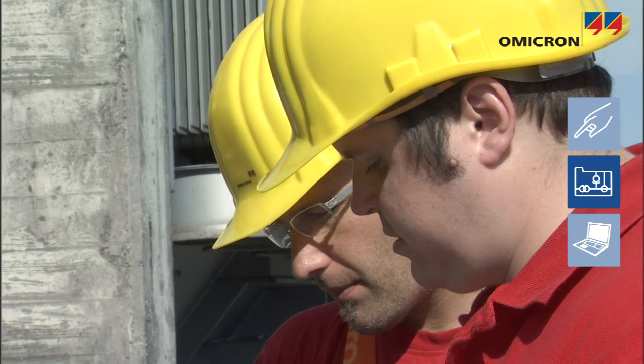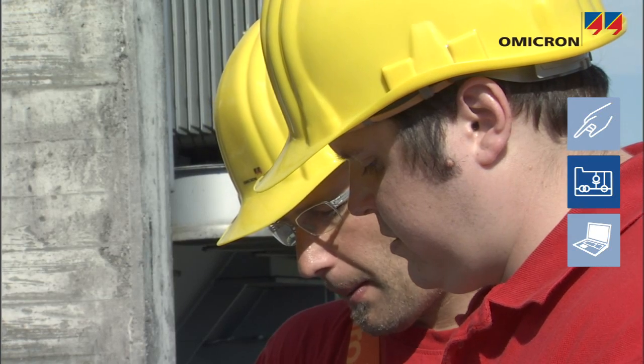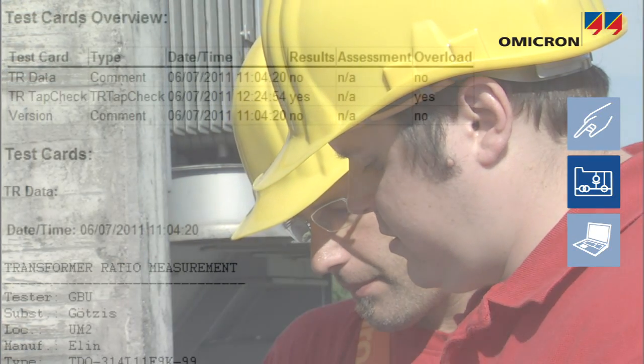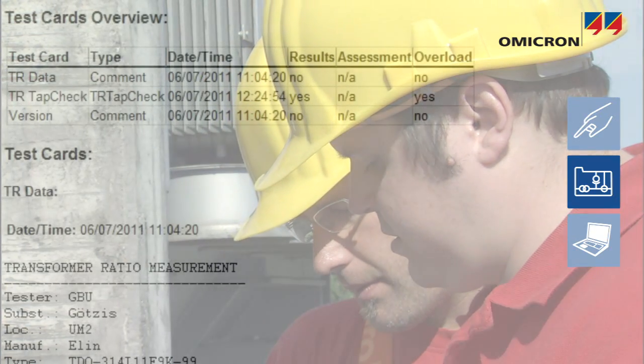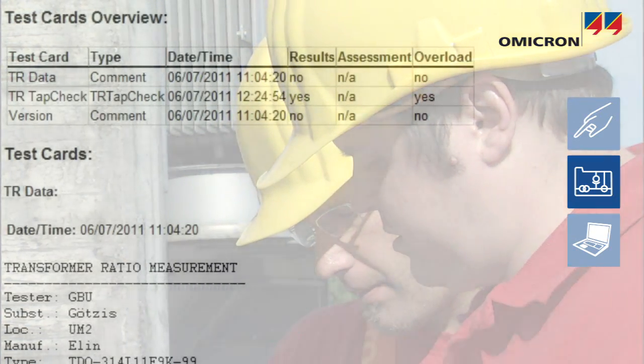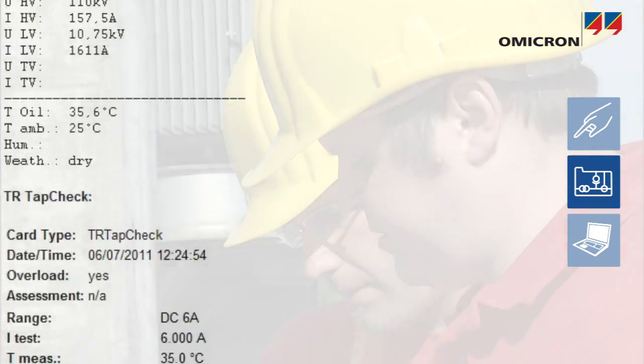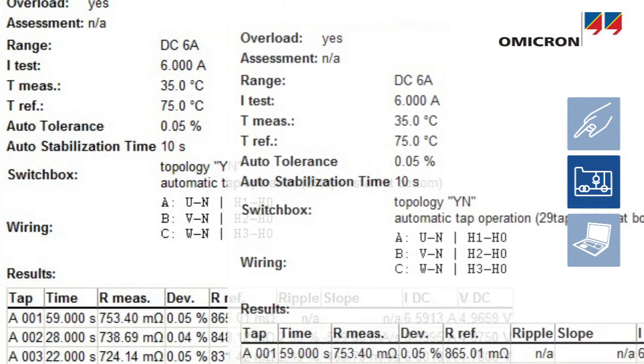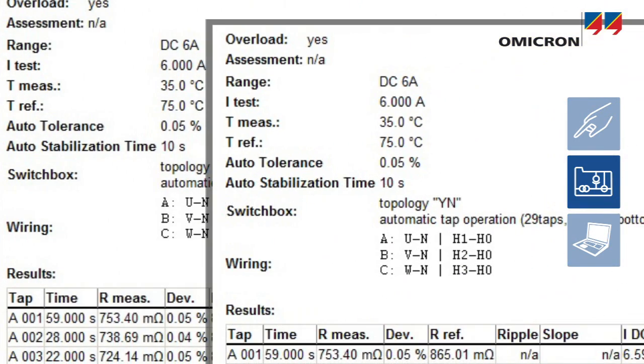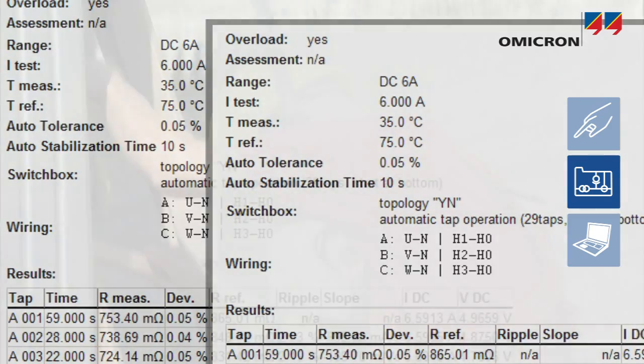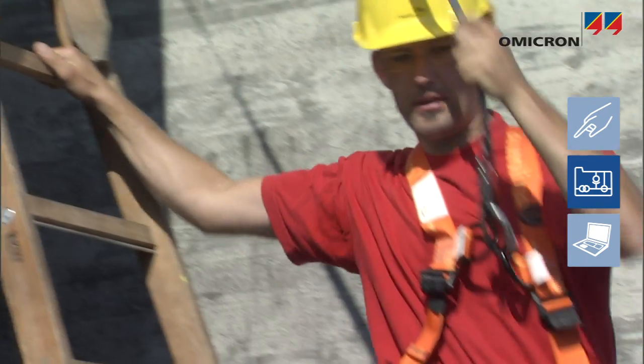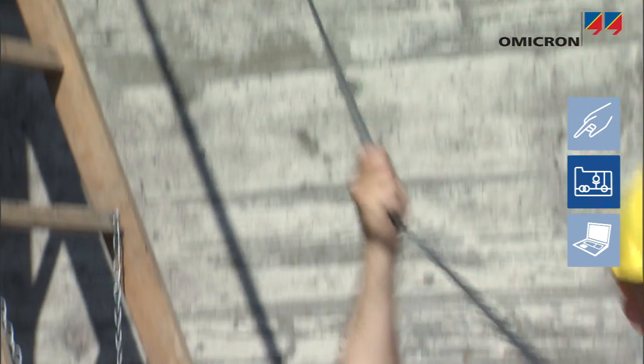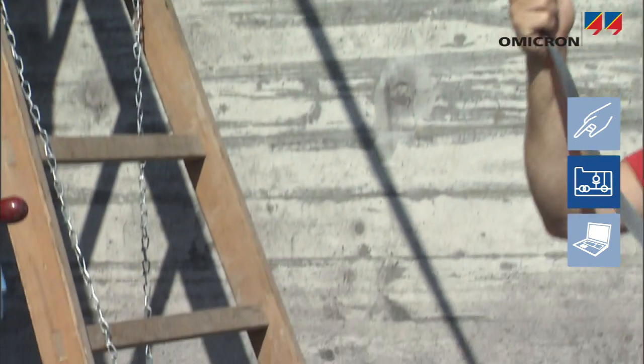By clearing the results of an earlier test, an identical test can be performed again. Thus, the results of periodical measurements are perfectly comparable. These results are also the basis for comprehensive reports.